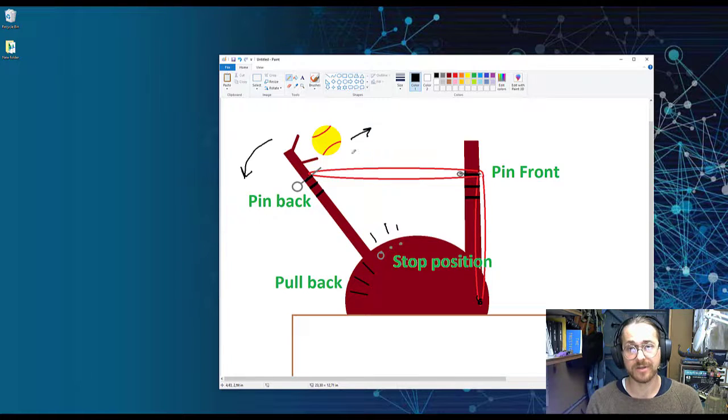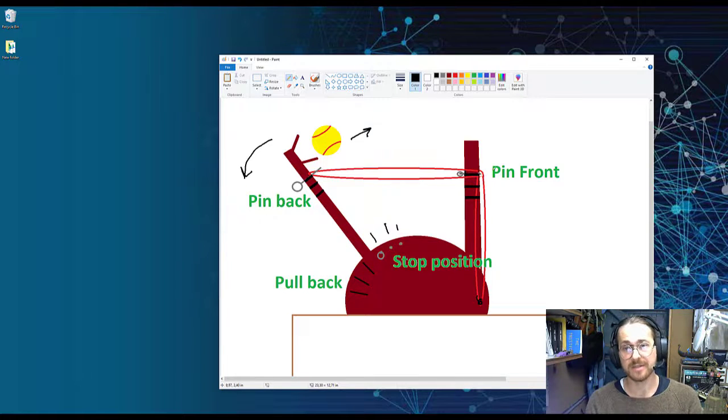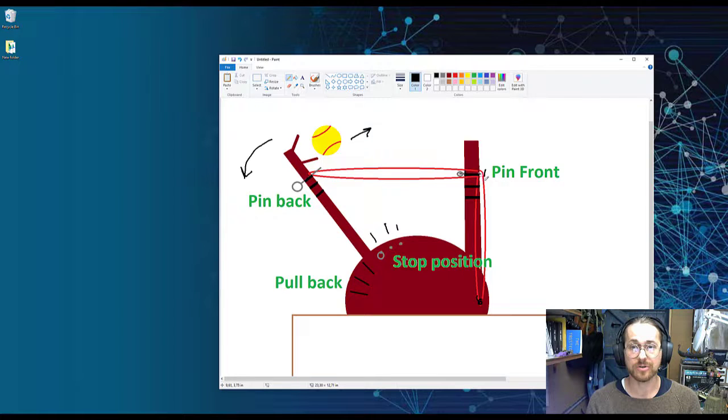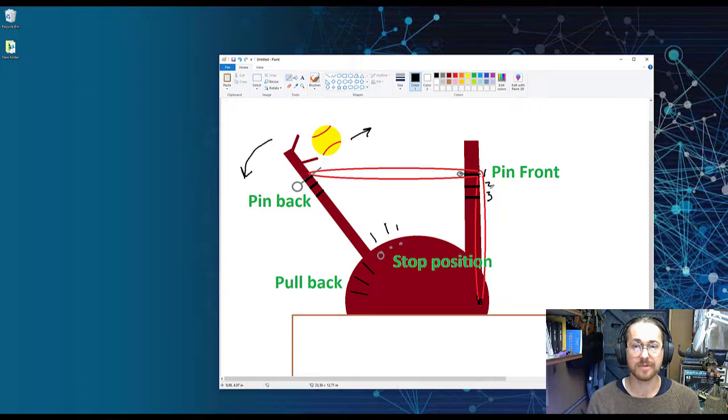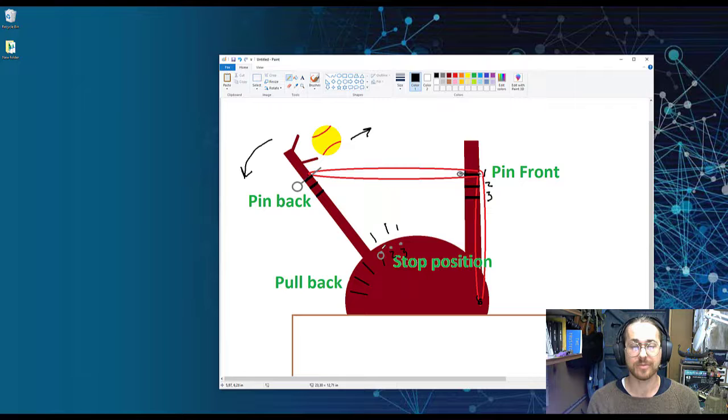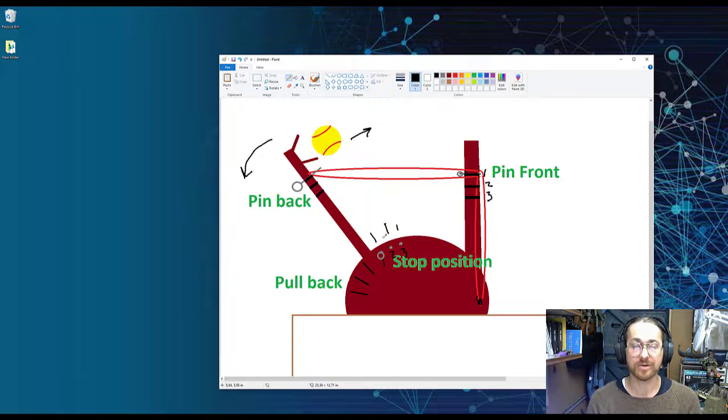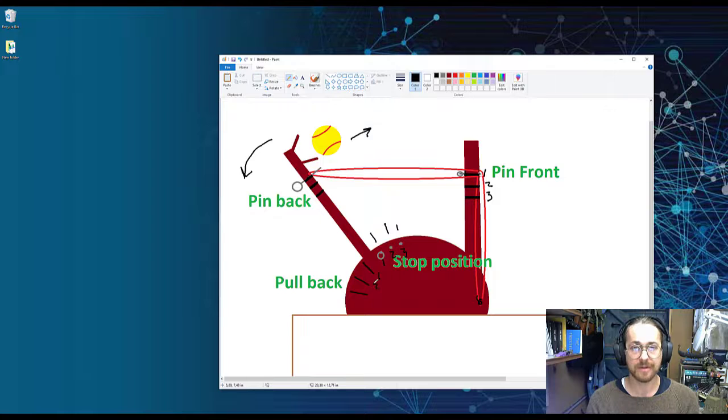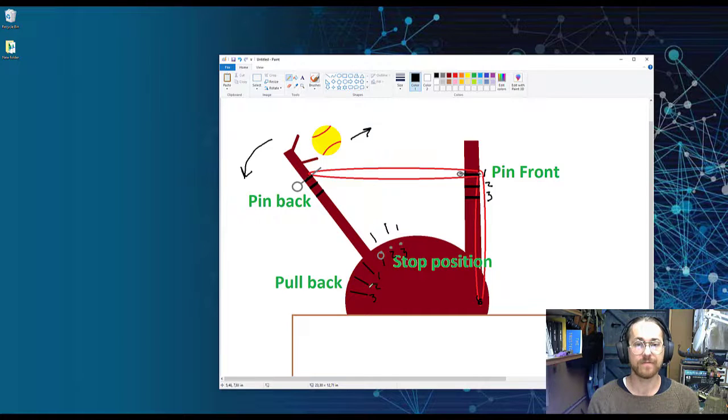The four factors we have included is the position of the pin here in front, which determine the height of the rubber band. We have one, two, and three position. We have, again, a one, two, and a three for the stop position, determining where the ball will start at flight. We have the pullback angle, one, two, and three, which determine the force of the pull.